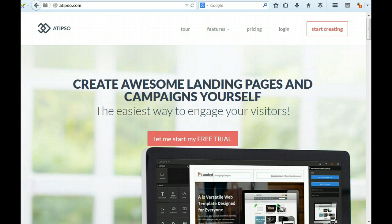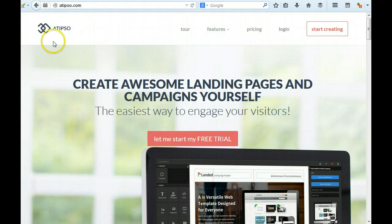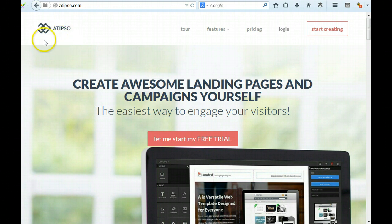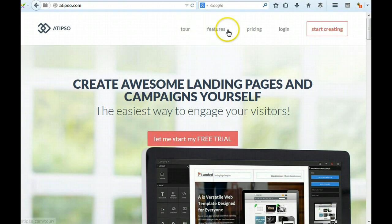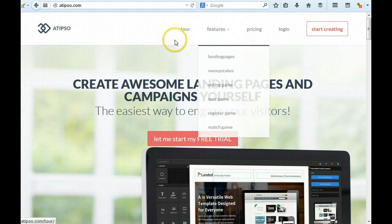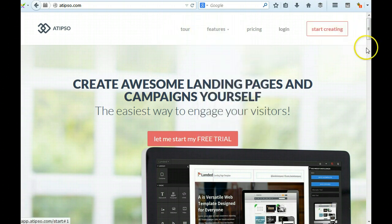So I'm on your homepage and I see Atipso. I don't immediately know what this is, it's unfortunately a very nonspecific name for a company. I would definitely add a tagline under here, lead landing page expert tool or something to help clarify that. The logo is a little bit small too. I like how you've got features here and a tool as your main option. Start creating is a good call to action.